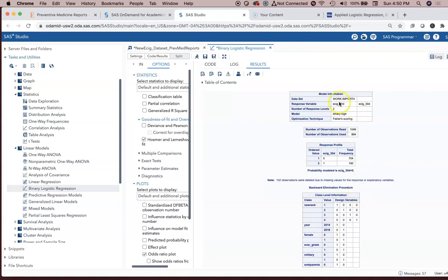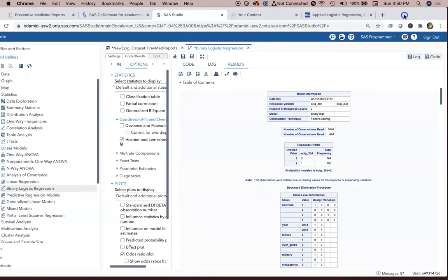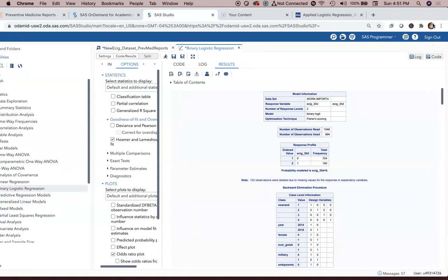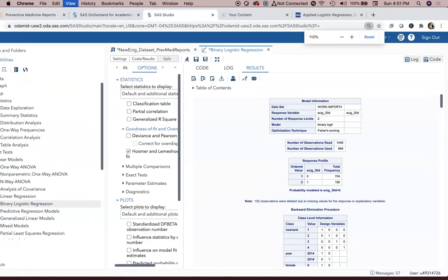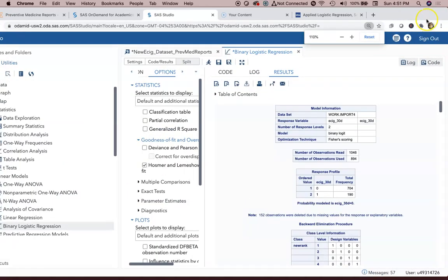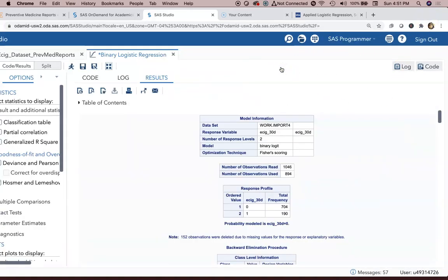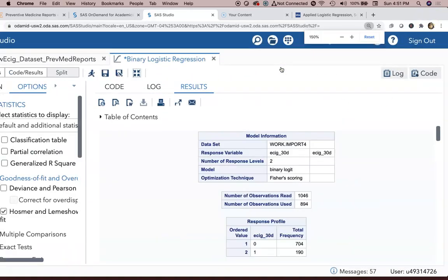So we get this output and I'm going to zoom in on it so you can see it better. You can even click on this and it occupies more of the screen.